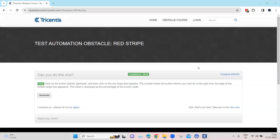Hey everyone, welcome back to our channel. I'm back with another interesting topic in the Tosca automation playlist. Continuing with our obstacle topic, let's look at our next test automation obstacle which is called Red Stripe.